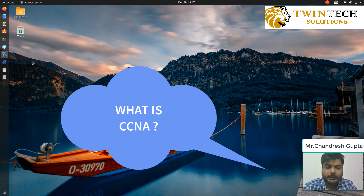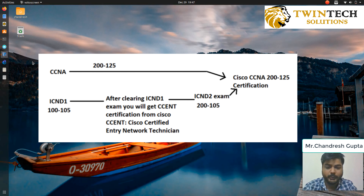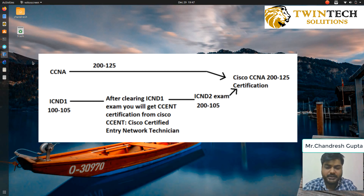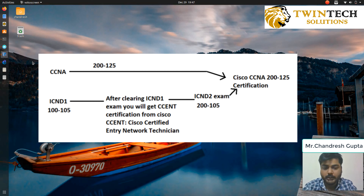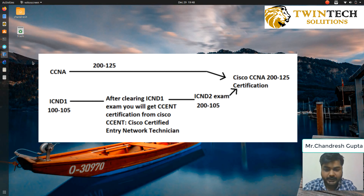There are basically two ways through which you can get your CCNA. The first one is going for the two-examination method, that is ICND1 and ICND2. The ICND1 is also known to provide the CCENT certification, which stands for Cisco Certified Entry Level Network Technician.